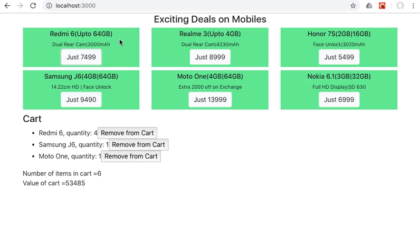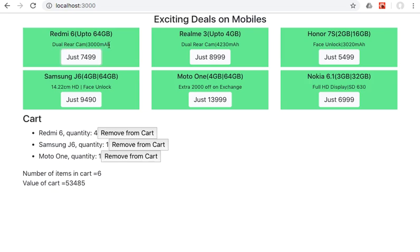What we have created in our state is an array of these products. These products have the product name, that's the first part. They have two descriptions - one is this description, say up to 64 GB, and then a second description. And the third they have is the price. So there are four fields